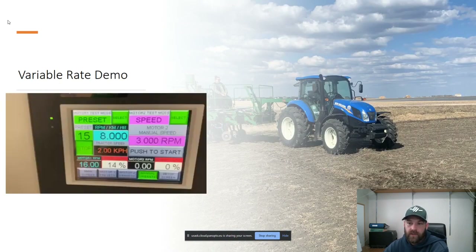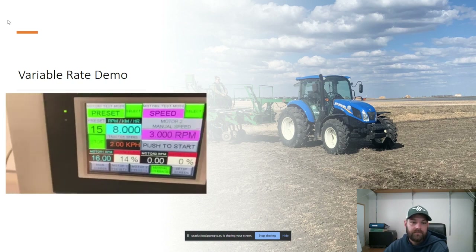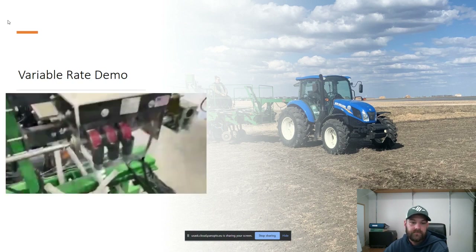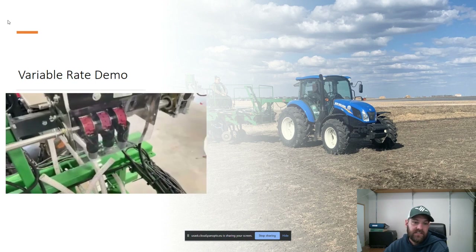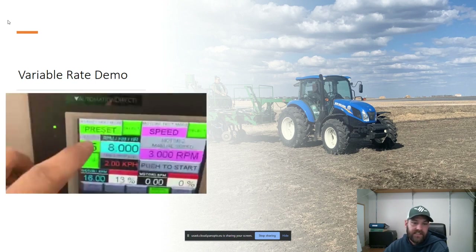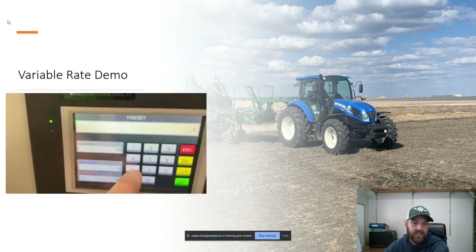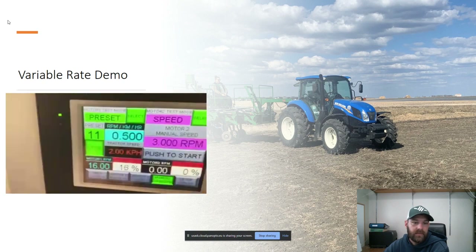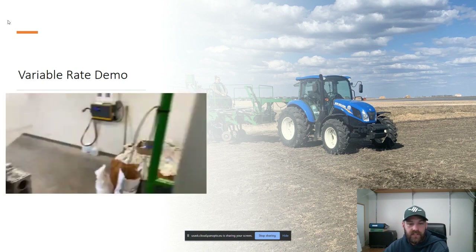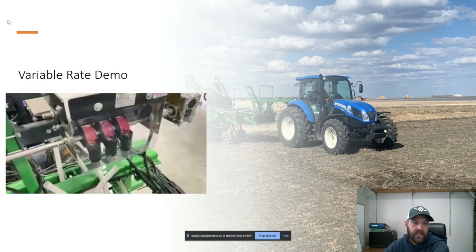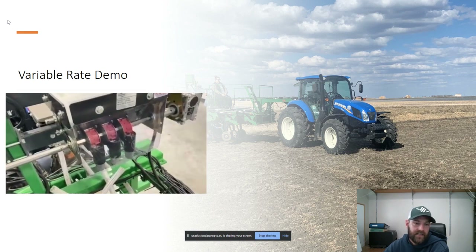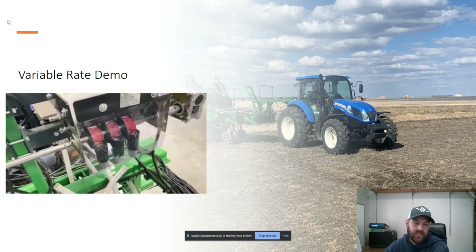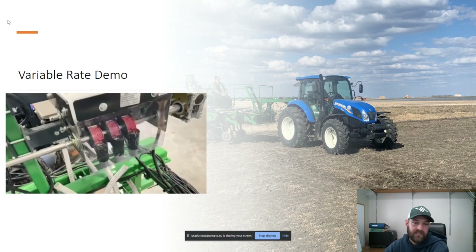This is a quick video showing how the motors respond. As you can see, this is a high rate — in this example we manually switch it to a lower one, but in the field it's all GPS-driven. You can see here now it's a slow rate, and in a second it'll switch over to a fast rate, just showing you how quickly it responds.